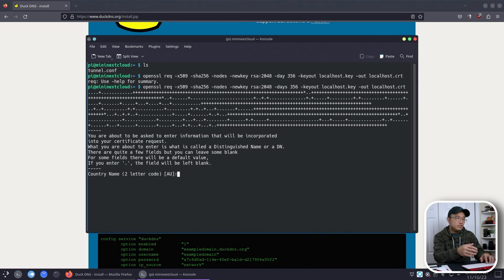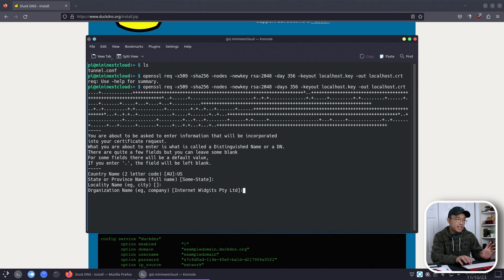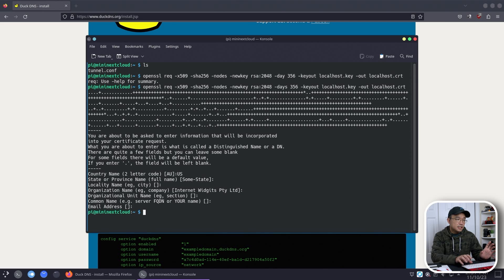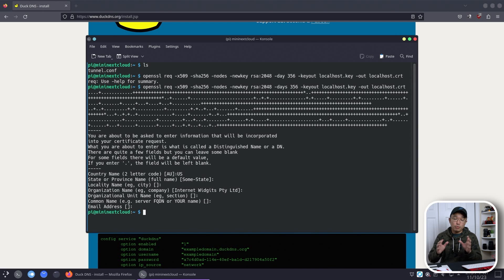And there we go. All you need to do now is just fill out the information. You can leave this kind of like empty if you want.